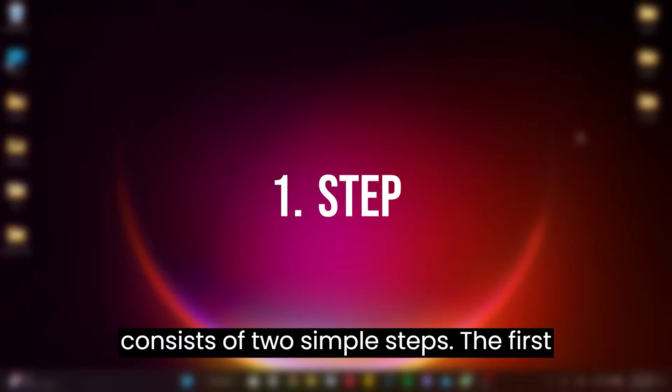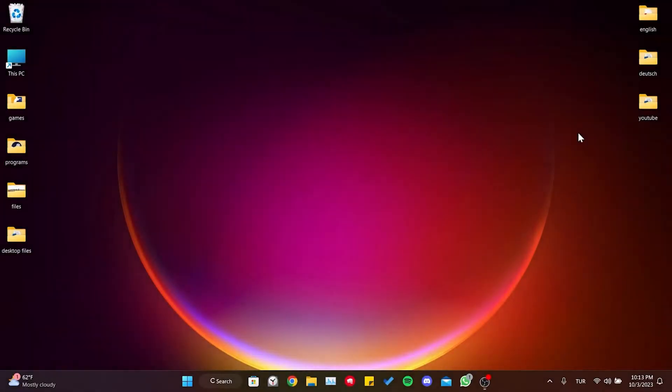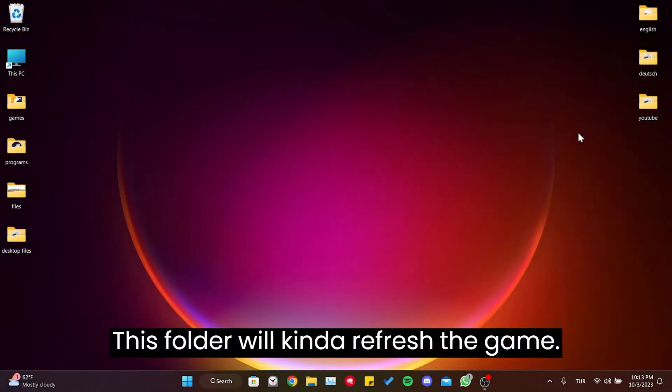The first step is to delete the 730 folder. This folder will refresh the game.